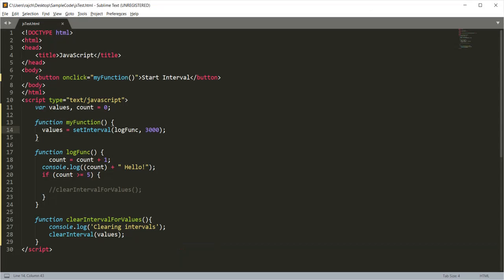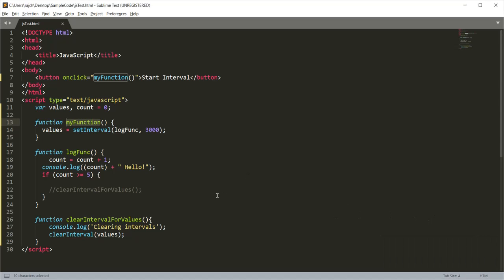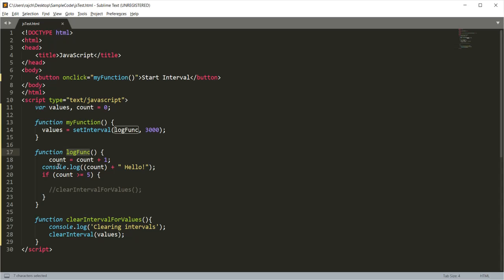When I clicked on that button, this function got called. Then on each three seconds we are setting the interval. Inside this interval I am calling the log function where count is getting increased one by one.